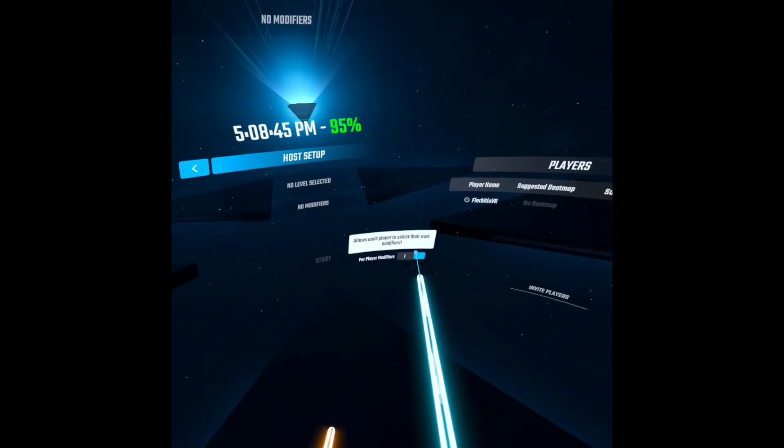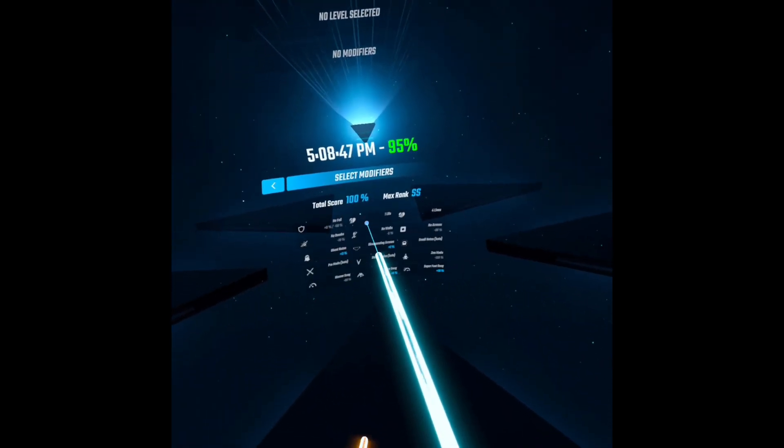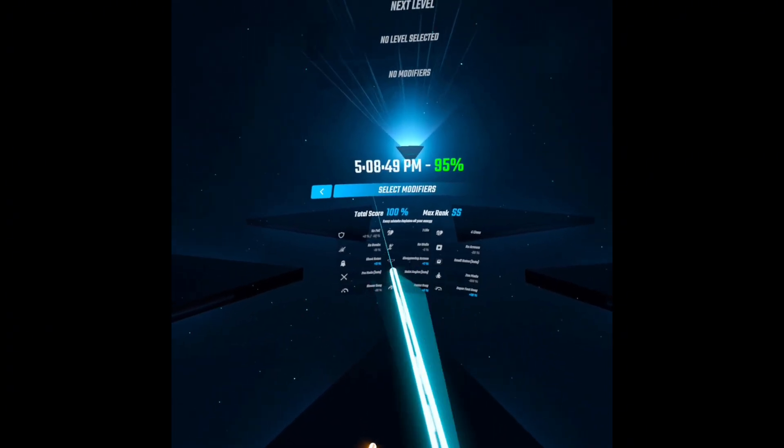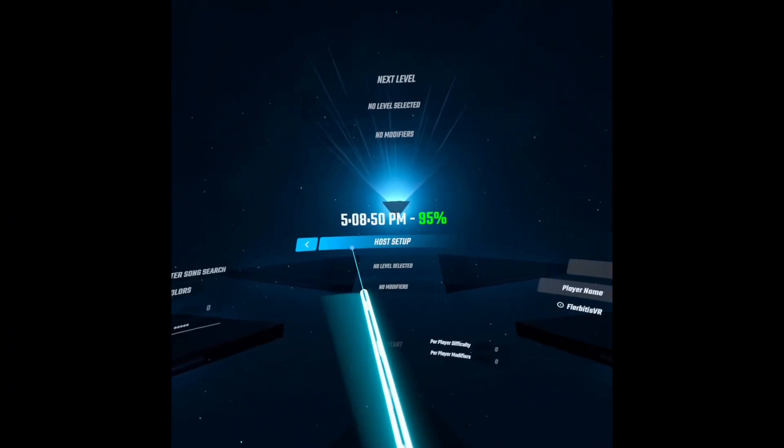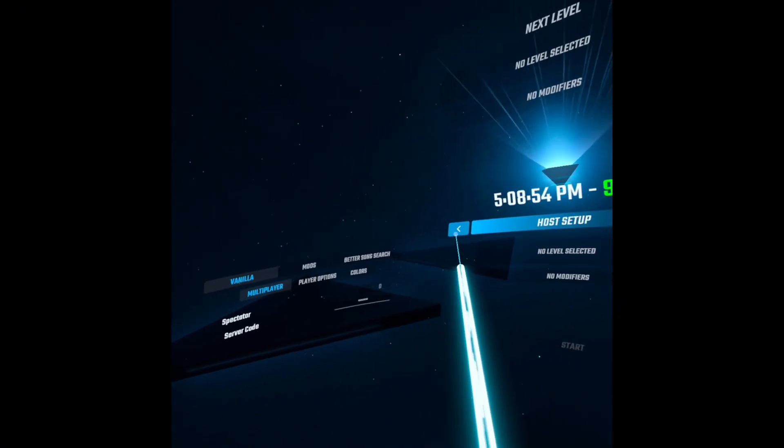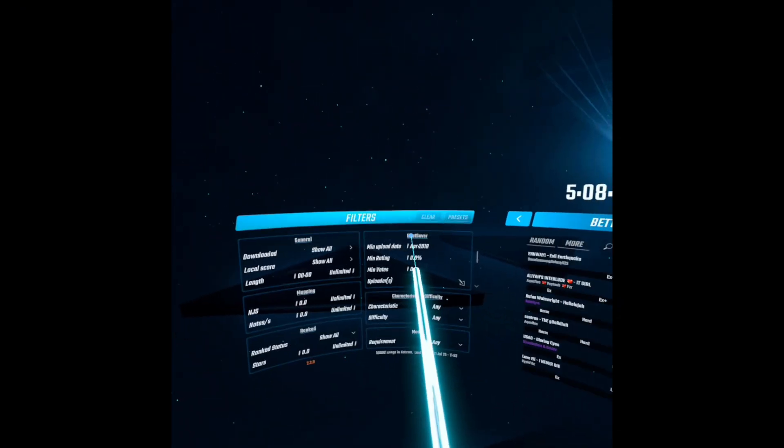And then once you turn those off, then it goes back to normal. And only the host can choose which ones you use. Over here is the same thing.